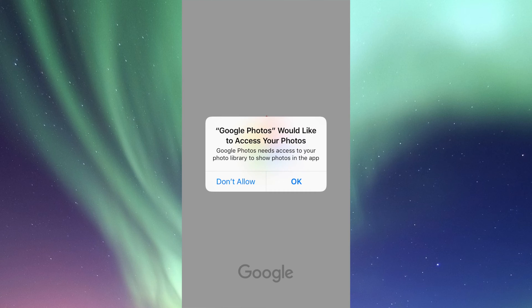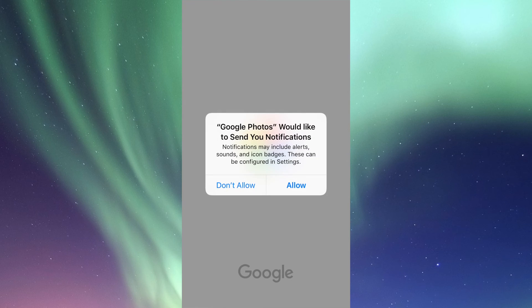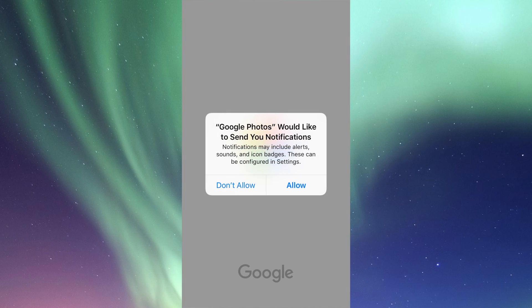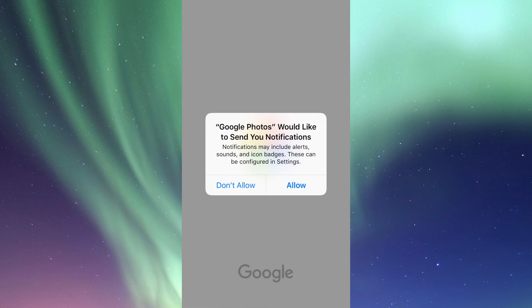We're going to get this message and yes, you do want this, so please allow it—that's the point of Google Photos. Google Photos would like to send notifications—that's up to you. You can turn this off or on. I'm going to put it on.